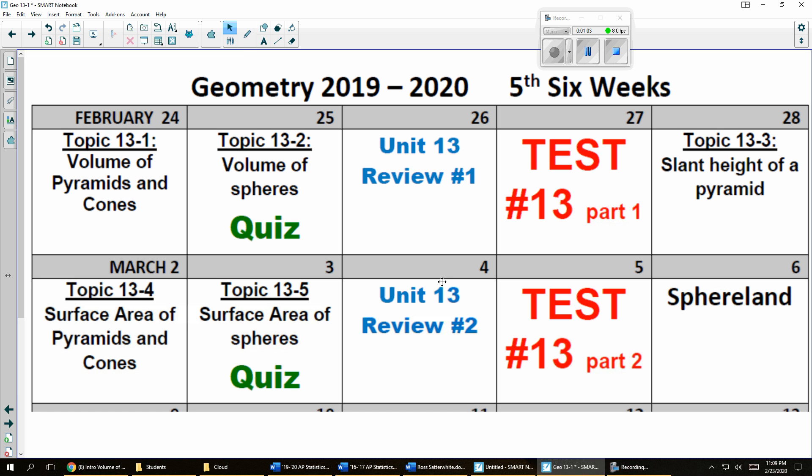Okay, here's a two-week calendar. You can see we've got a two-part test this Thursday and next Thursday. We'll watch Sphereland after that. It's kind of like Flatland, but it's Sphereland. Quizzes on Tuesdays, reviews on Wednesday, and you can see the topic plan. Of course, the calendar is on the wall as well.